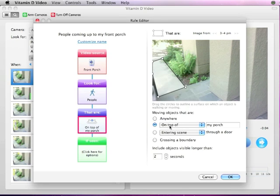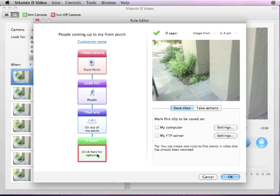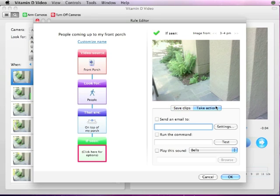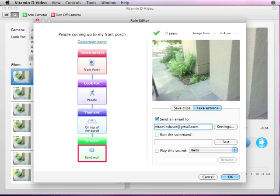The last box determines the actions Vitamin D should take when it detects an event that matches the criteria you set in the previous boxes. You can save the clips to your computer or to an FTP server with the Basic or Pro editions. When the rule is triggered, you can also have Vitamin D send you an email alert with a picture of the event or run a command line argument if you have the Basic or Pro edition.